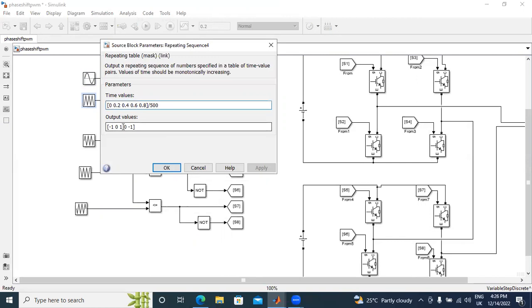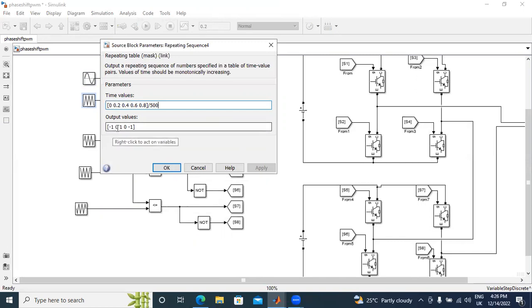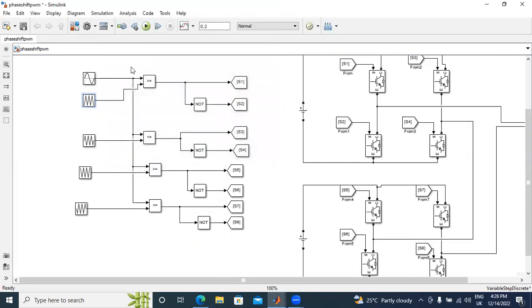The output values are: minus 1, 0, 1, 0, minus 1. This output varies from minus 1 to 0, 0 to 1, 1 to 0, and 0 to minus 1.